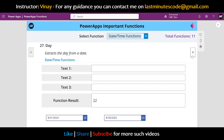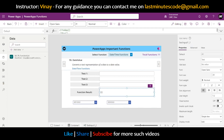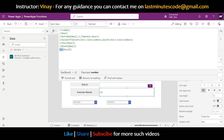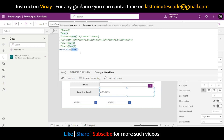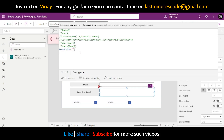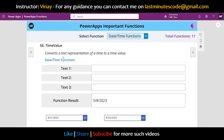Next is DateValue, which converts a text representation of a date to a date value. It returns the date in a standard format — month, day, and year. If we give it a text string, for example '8/5', it will convert that text to a date value.